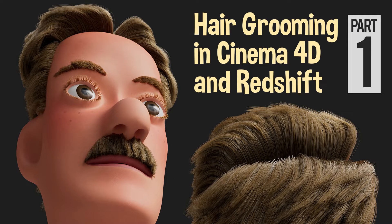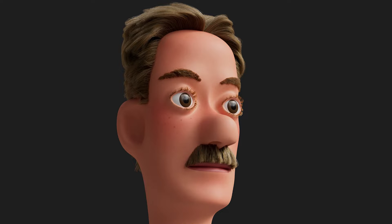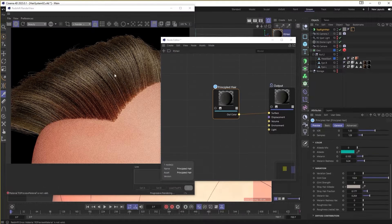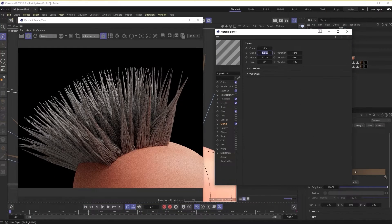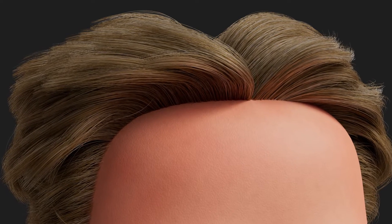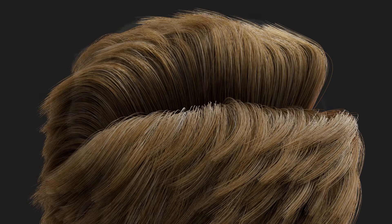Not too long ago, I published part one of an in-depth video tutorial on Cinema 4D's hair system. In it, we focused on things like controlling where on the head we want the hair to grow, as well as how to use Cinema 4D's grooming tools to style the hair, and how to use Redshift to texture and color the hair, among other things. The tools and techniques demonstrated in part one are critical for grooming and styling hair, especially when creating still images or illustrations.